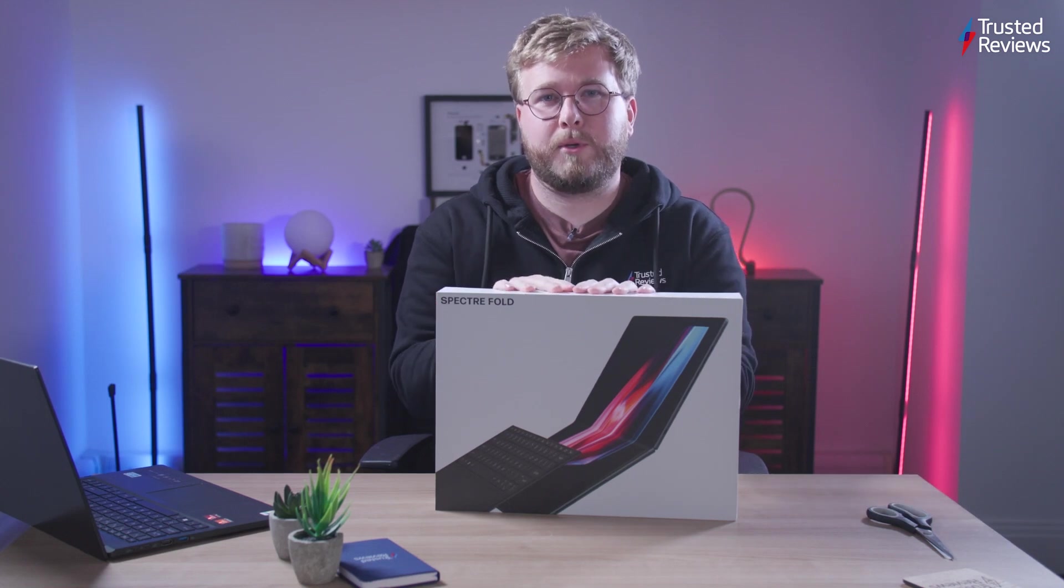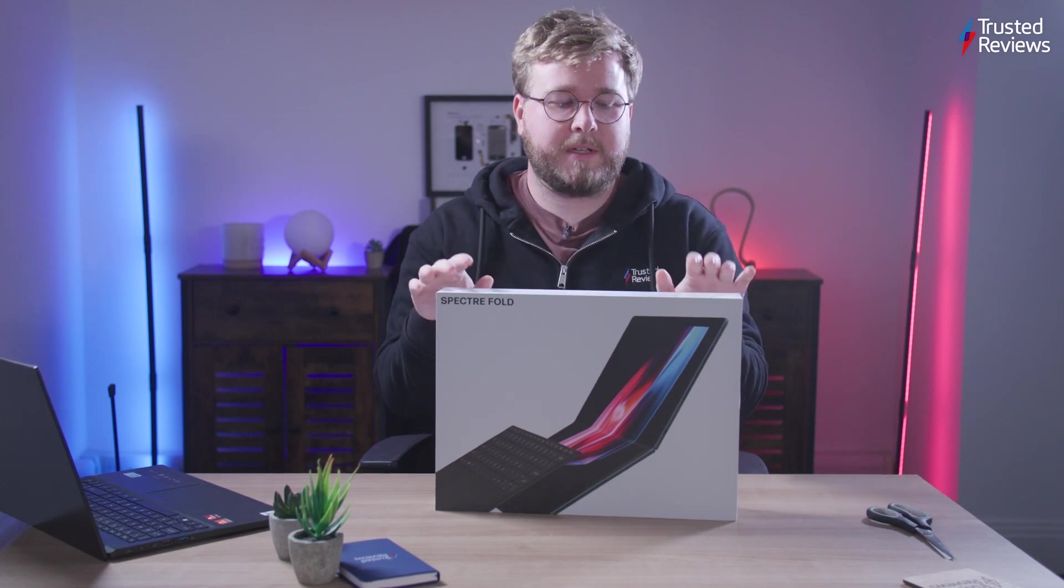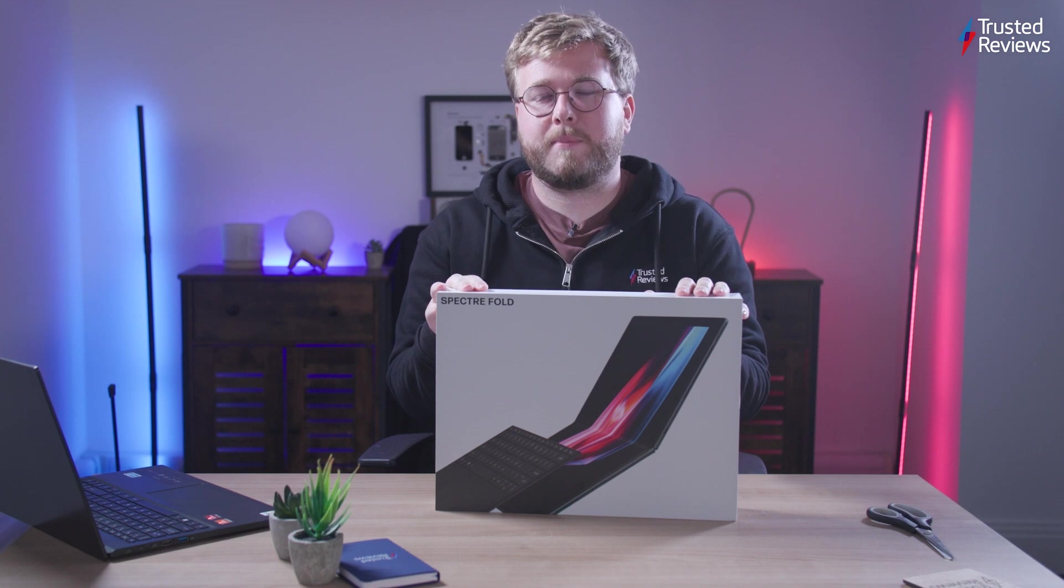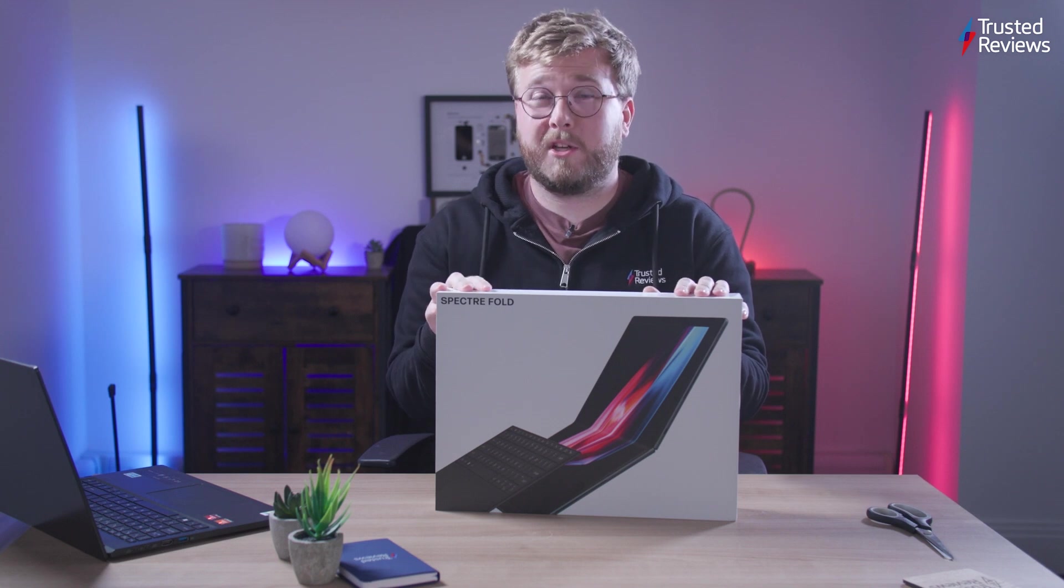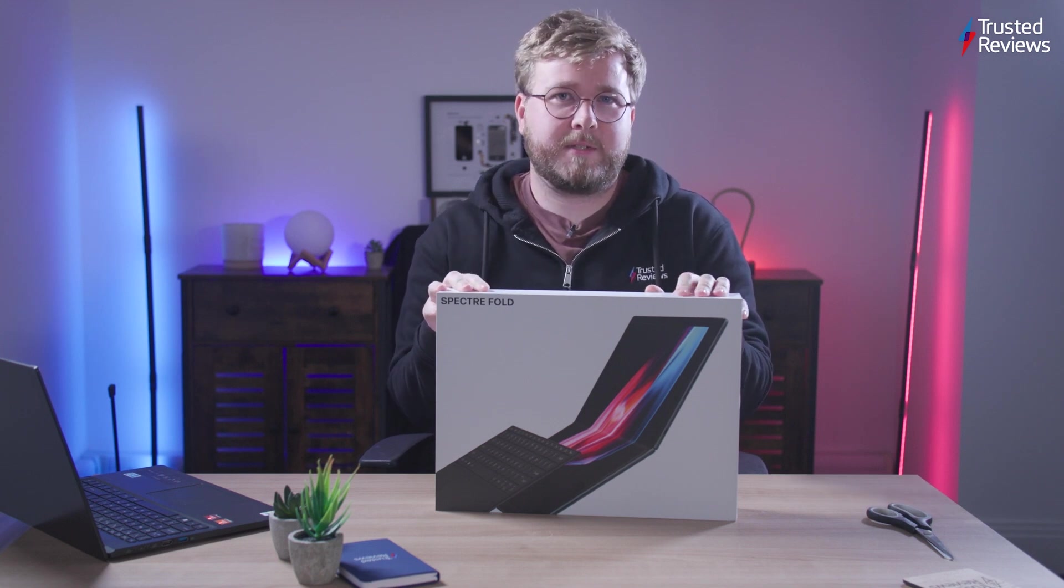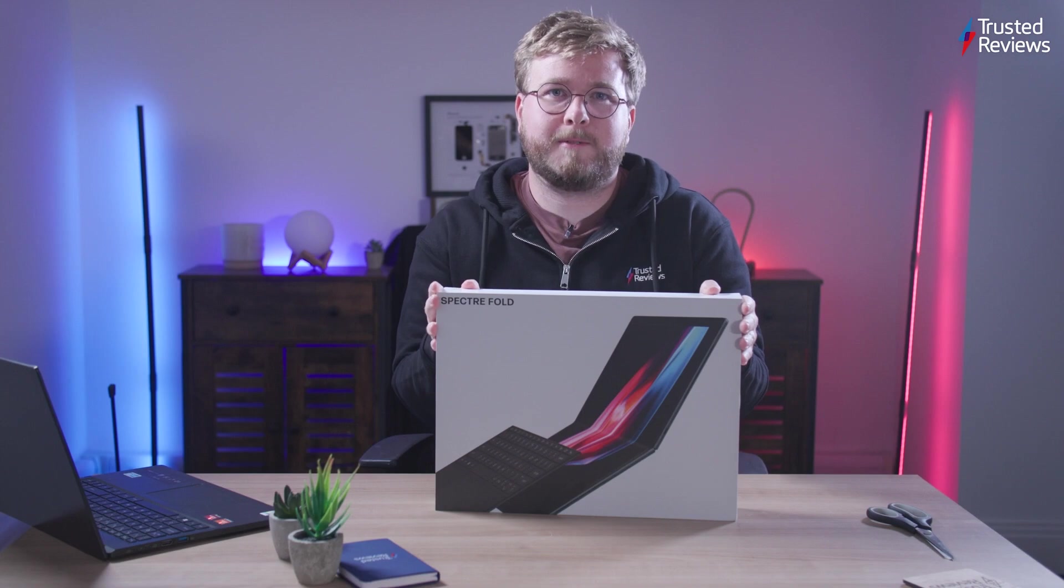I'm Adam Spear, the computing editor here at Trust Reviews, and I've got one of the most exciting PCs of the year in a review. It's the HP Spectre Fold. Let's unbox it.